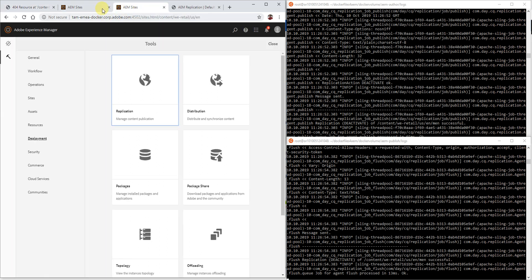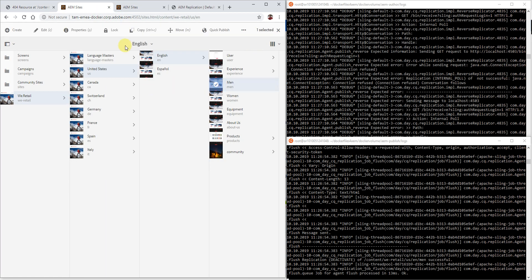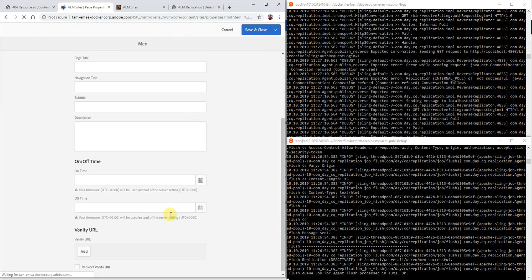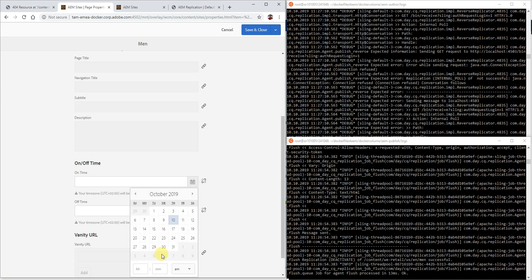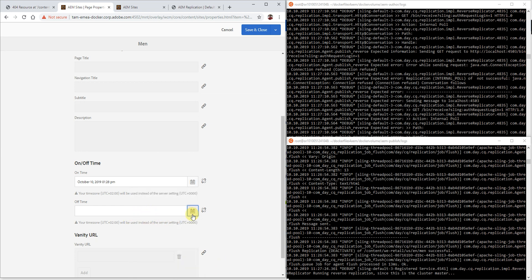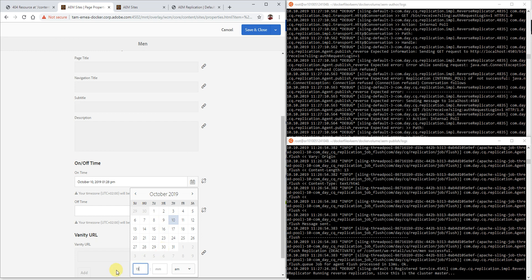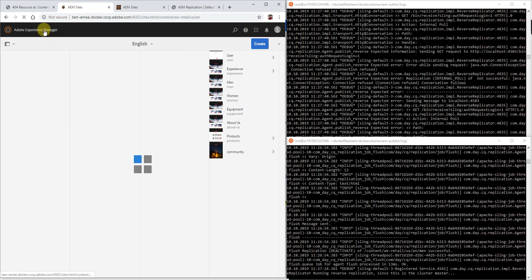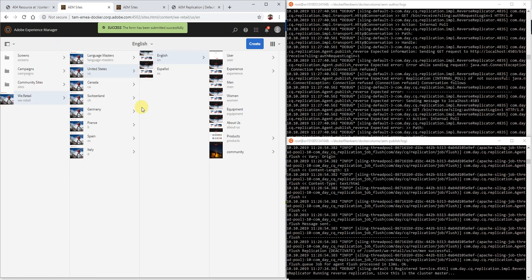So let's set an on-off time on the particular page. That's today at 13:28 — this is where we want the page to be published — and then to be unpublished again at 13:29 PM. Very well, let's save that.